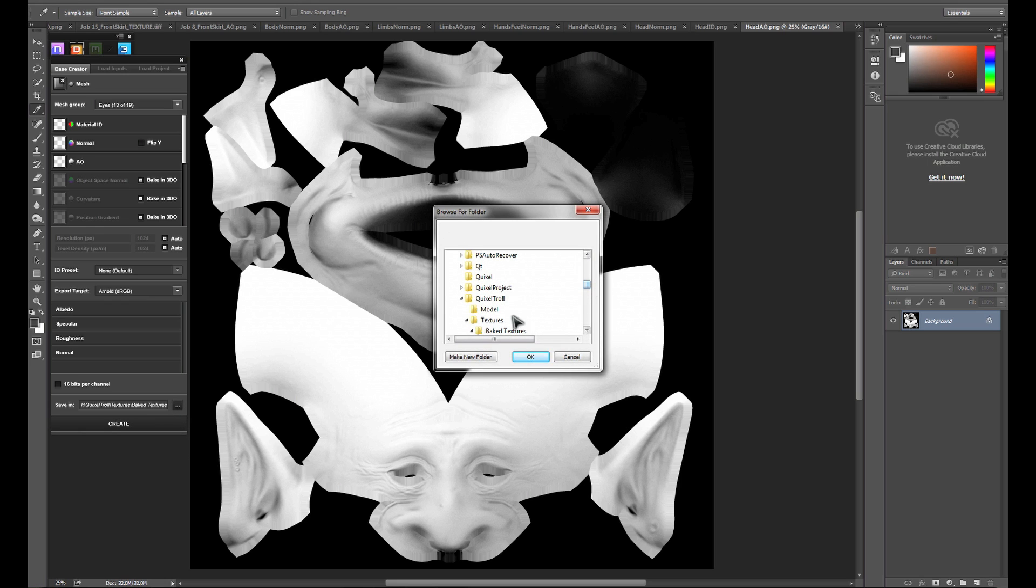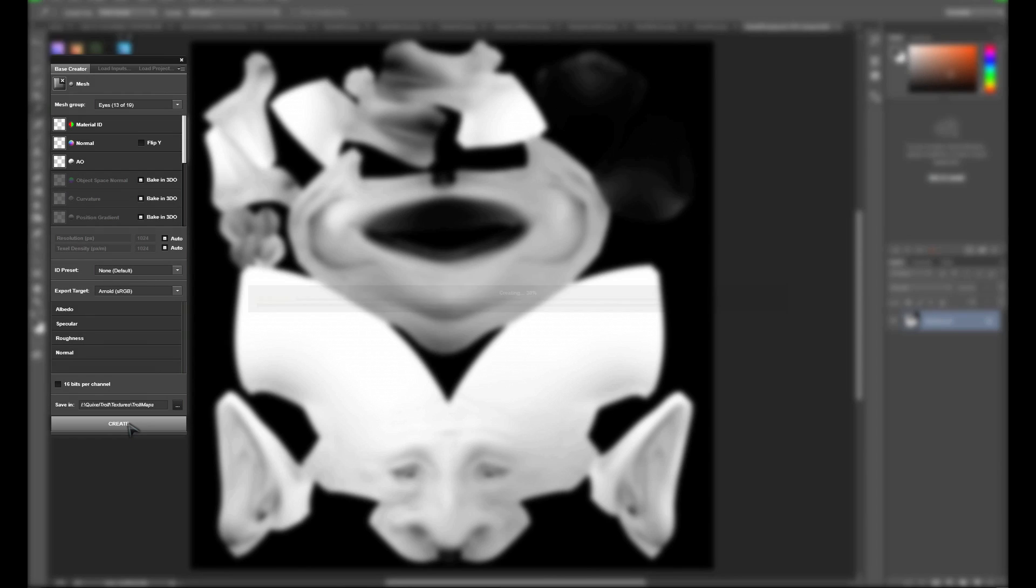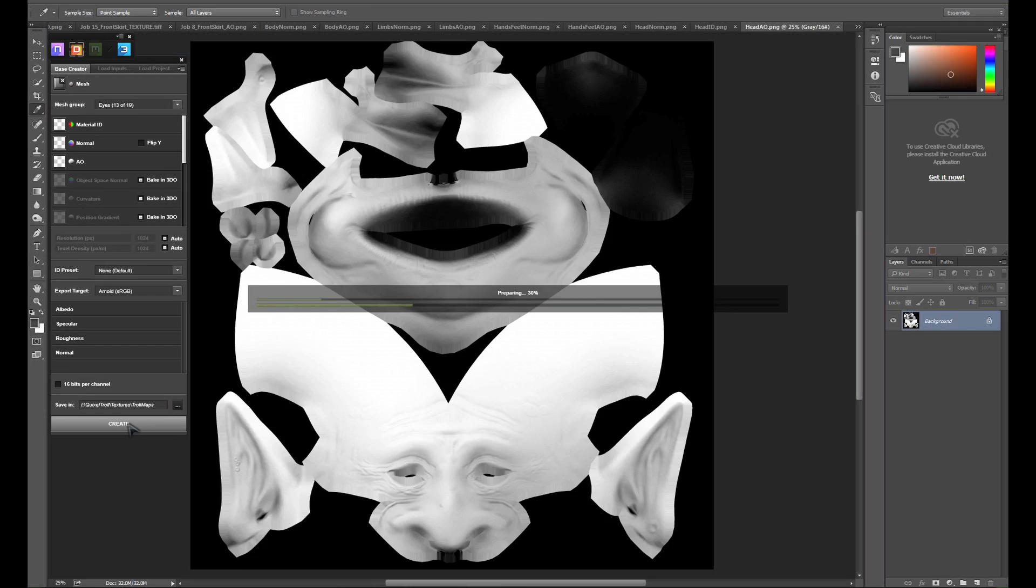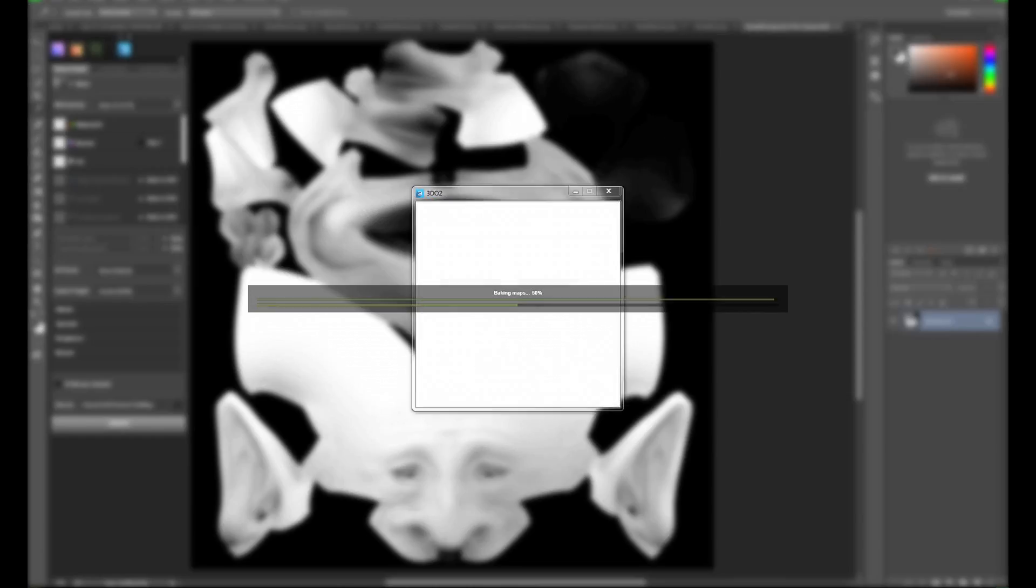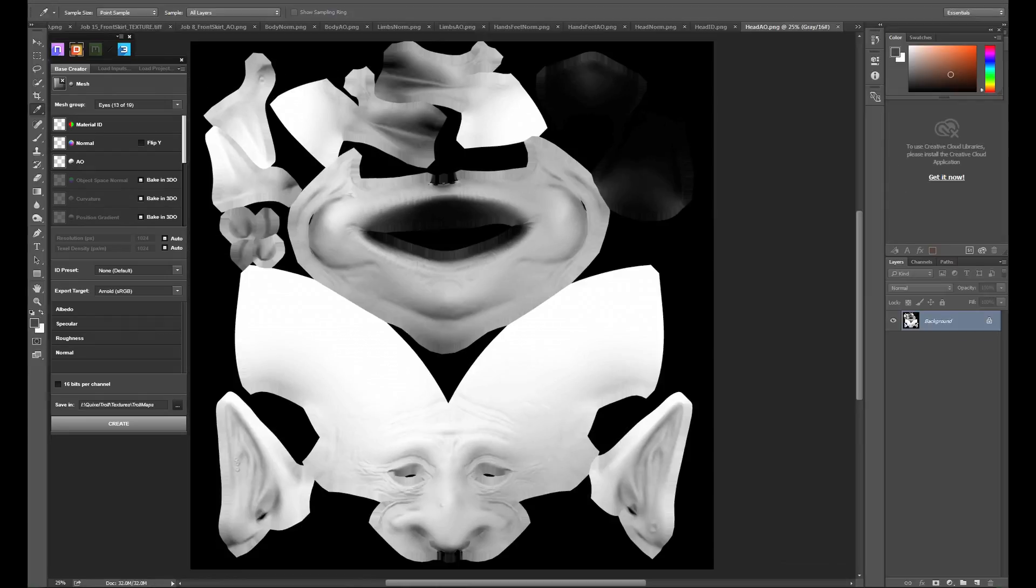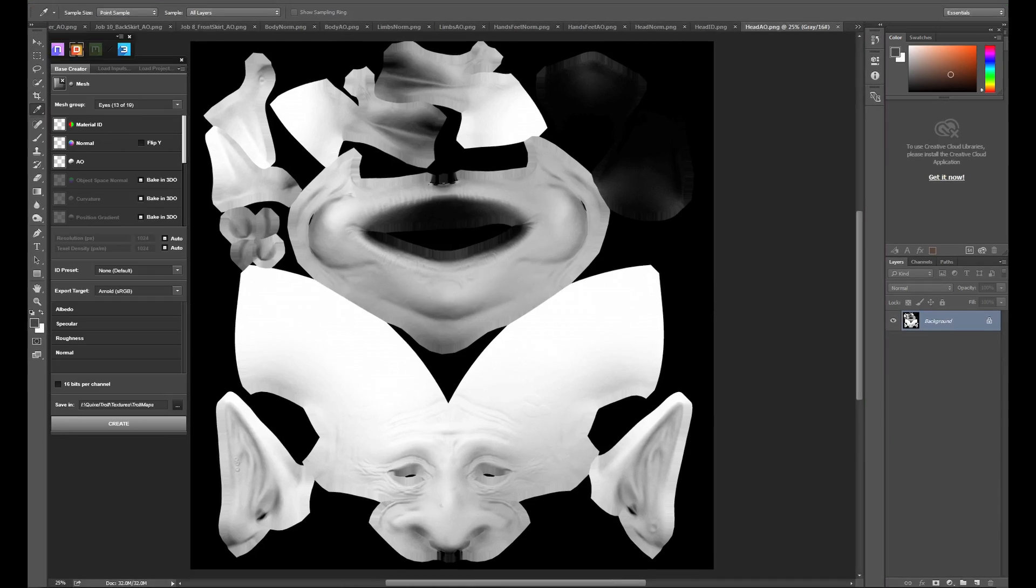All that's left is to set our export folder. Once that's done, we just click create. The creation process will run 3Do, which will run through all of our object groups, baking out curvature, world space normals, and position maps for all of our objects.